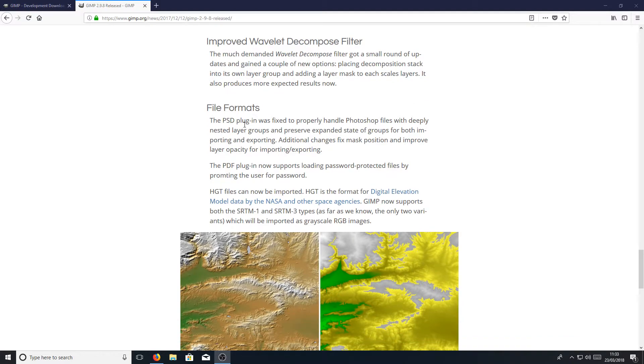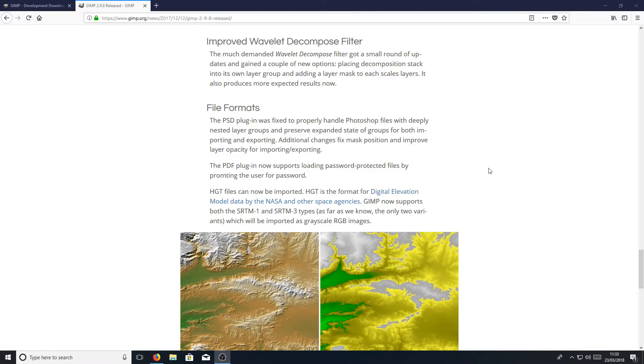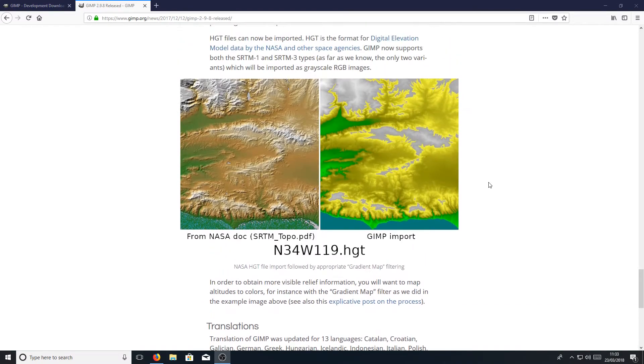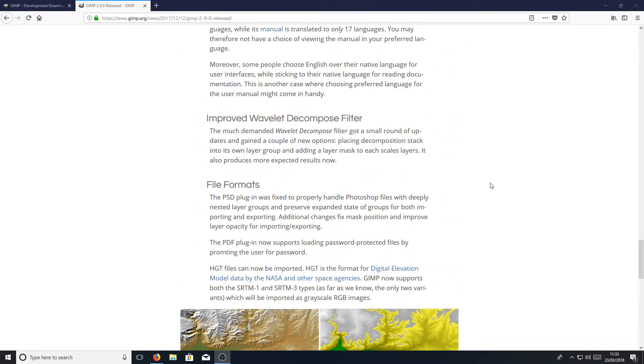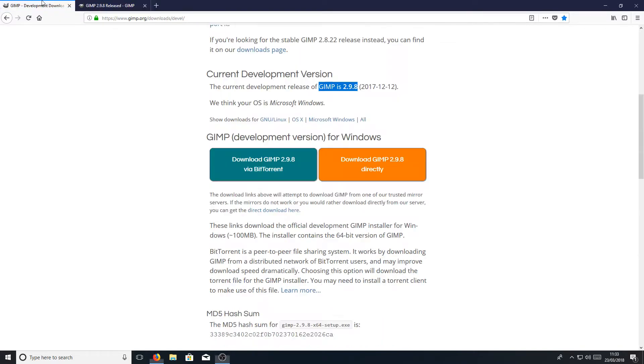And file formats. The PSD, which is Photoshop, PSD plugin was fixed to properly handle Photoshop files with deeply nested layer groups and preserved expanded state of groups. I'm not going to bore you too much anyway and read everything. Let's go ahead now and download and install GIMP 2.9.8 onto our computer.